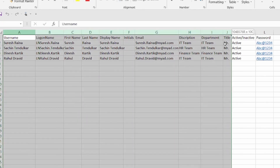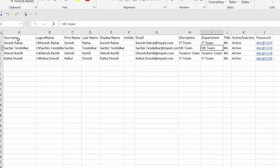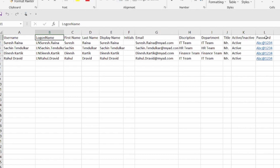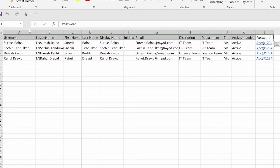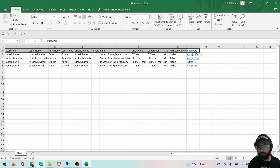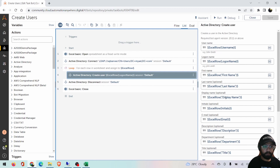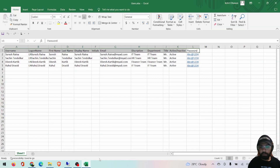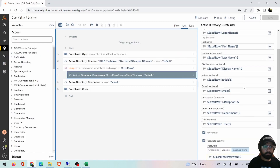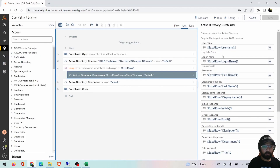These are the attributes: username, login name, first and last name, display name, initials (kept blank), email address, description, department, title, active status, and password. I'm getting all this information right from the command we use to create a user in Active Directory. I've already mapped everything into the Active Directory command with all the headers.